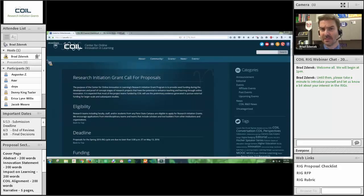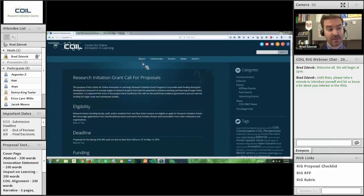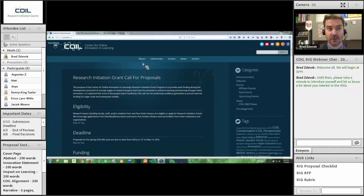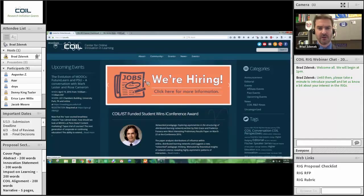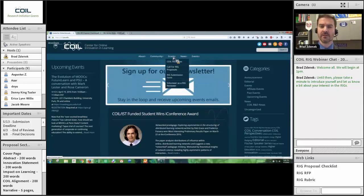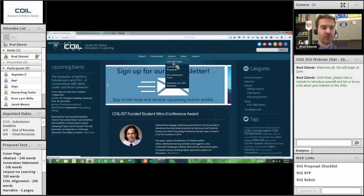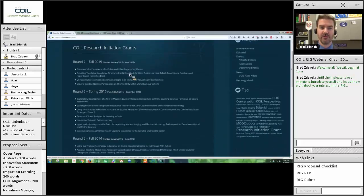We have a number of other projects as well, all of which you can see on our website. Sometimes it's very helpful to see projects that have been funded in the past. You can see all of them at coil.psu.edu. Once you arrive there, you'll see our normal menu structure and all our events, news, and things going on. One of the tabs you'll see is Grants. Under there, the COIL RIG Index will show you all of the projects we have funded in the past.